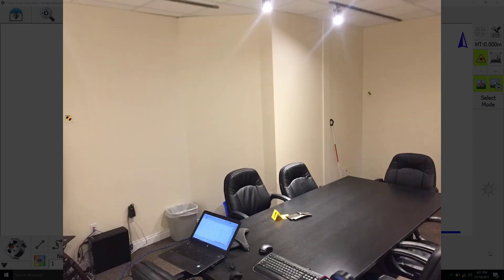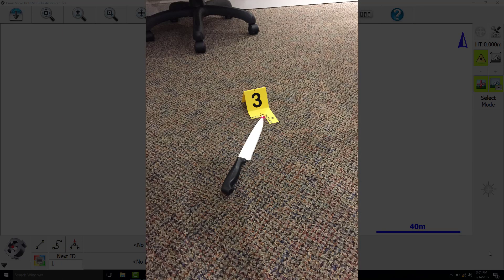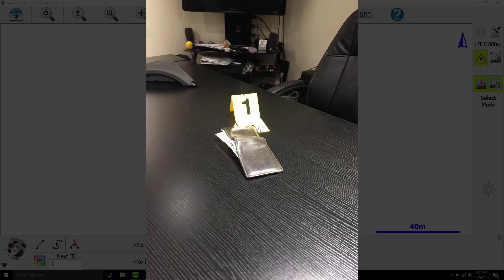For this video, we set up a crime scene in our boardroom. We collected an outline of the room and three pieces of evidence, including a knife, a wallet, and a set of keys.